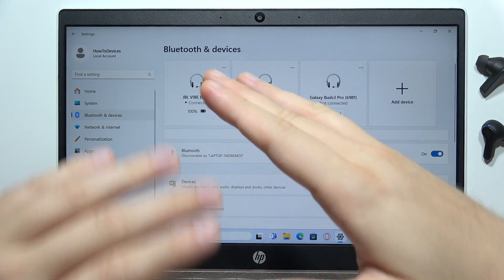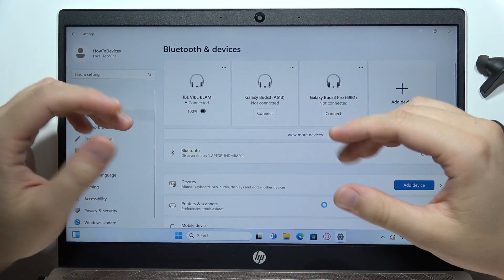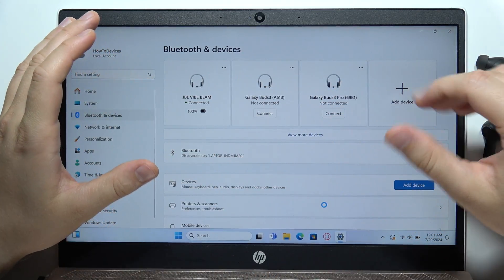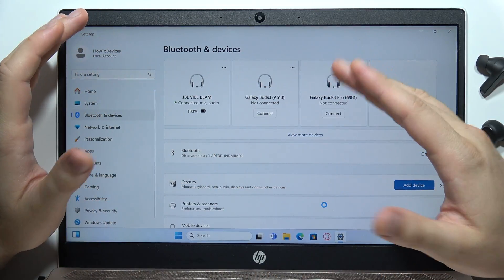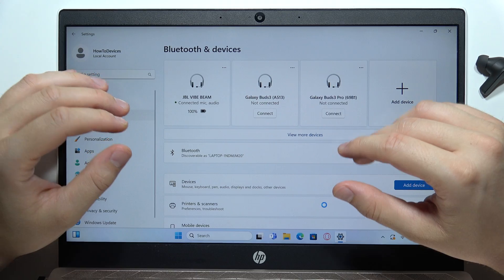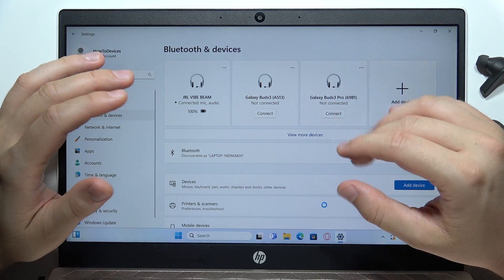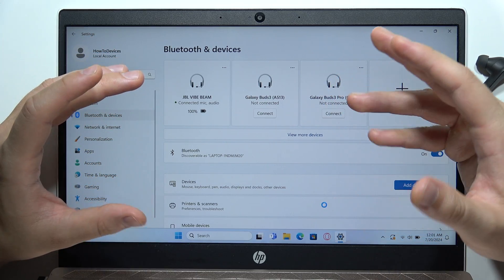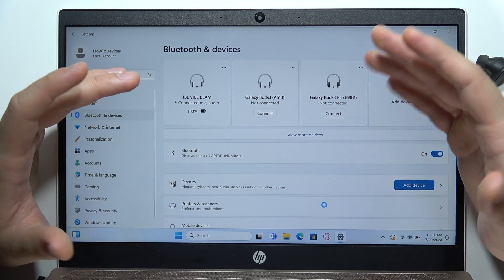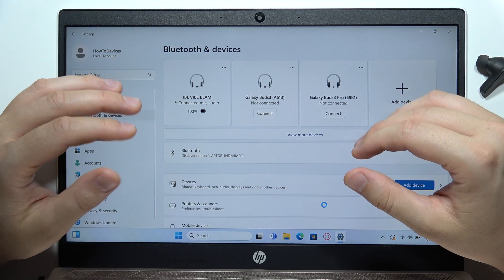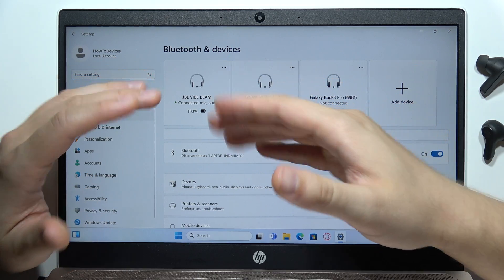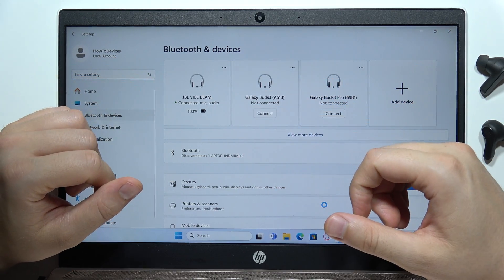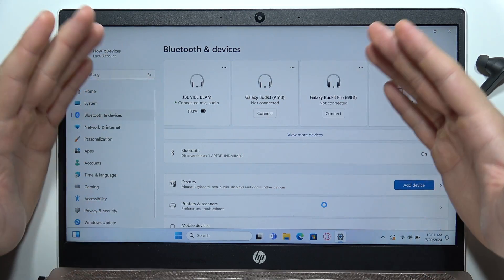If you cannot find your buds on the available devices list, you will have to wait. Sometimes it takes 30 seconds or even one minute until they appear on the list.